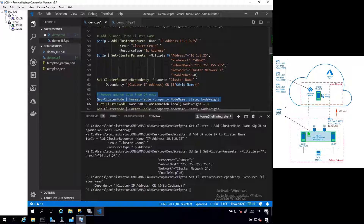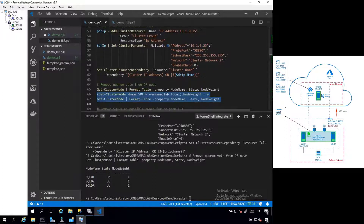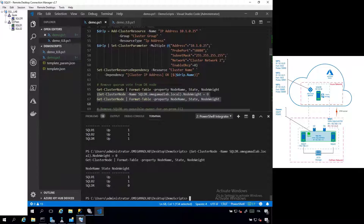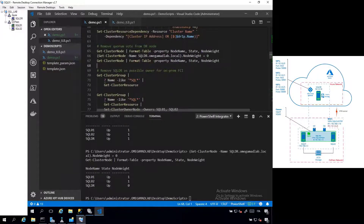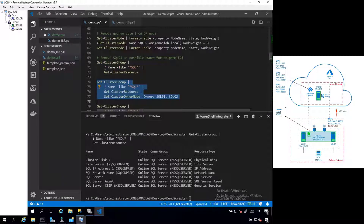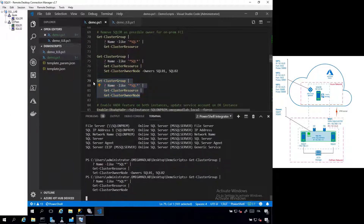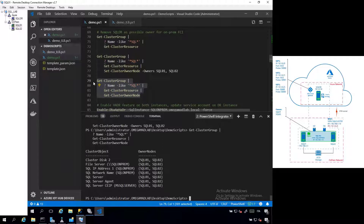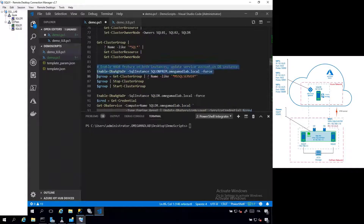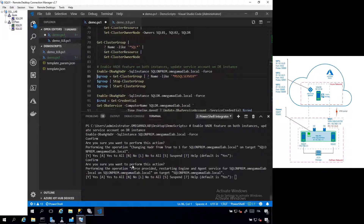We can go on by checking the cluster configuration — you can see all three nodes. We can change the quorum vote for the disaster recovery node to remove it, and then remove the SQLDR cluster node as a possible owner for our on-premises Failover Cluster Instance. You can see it is no longer inside the owner nodes. We can then enable the availability group feature both for the on-premises instance and the disaster recovery instance distributed in Azure.